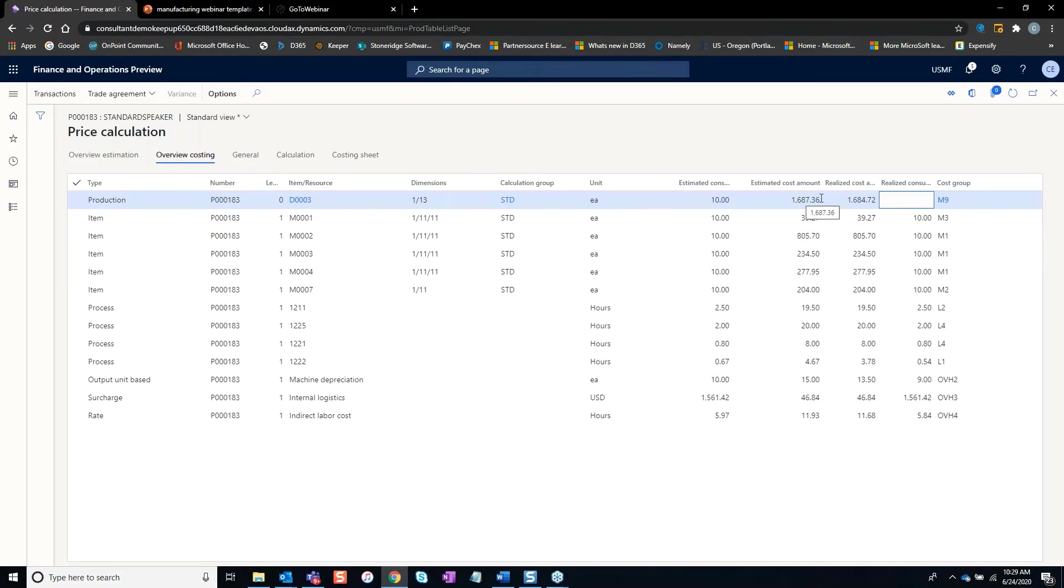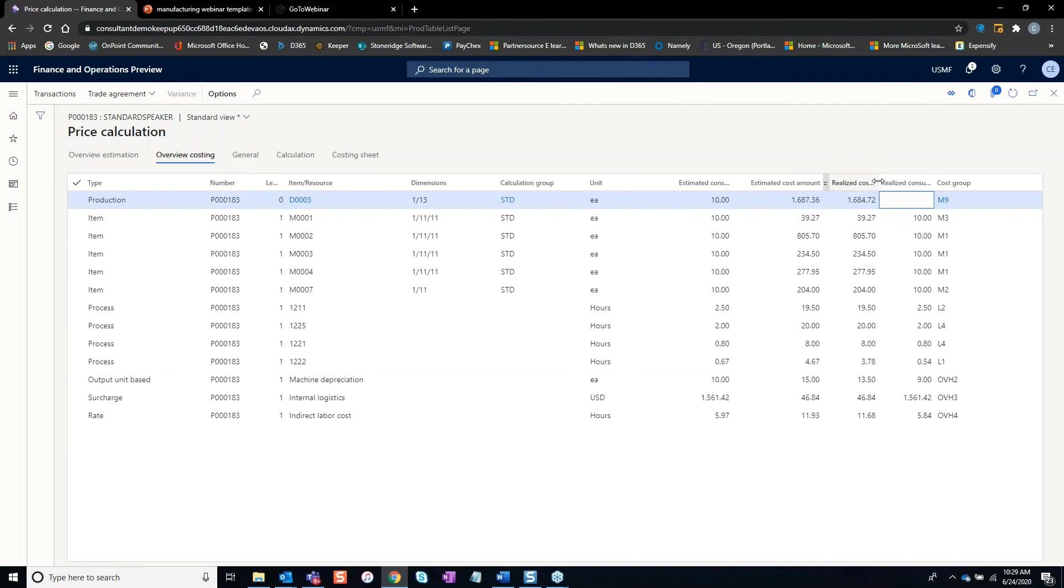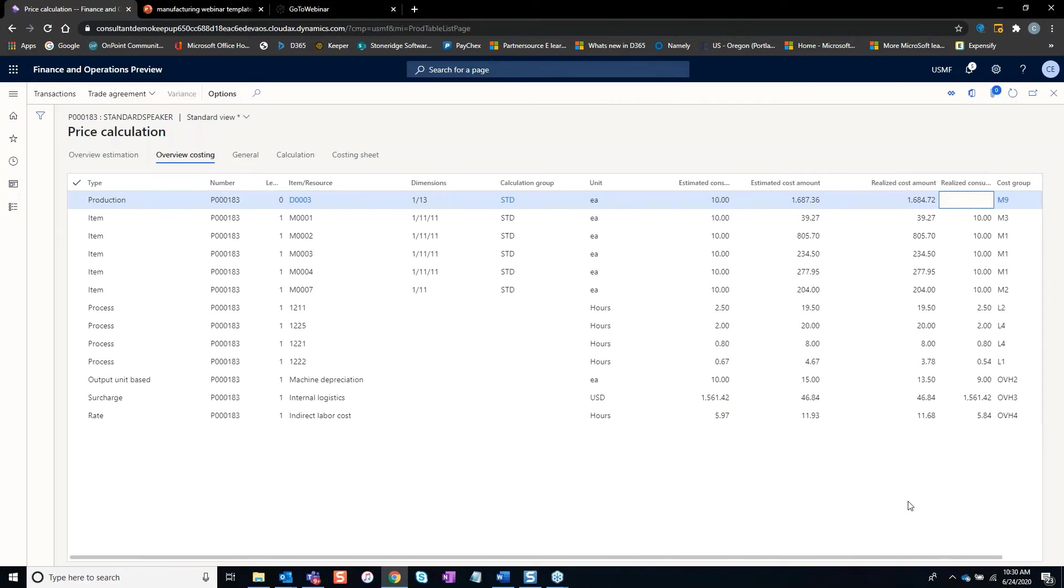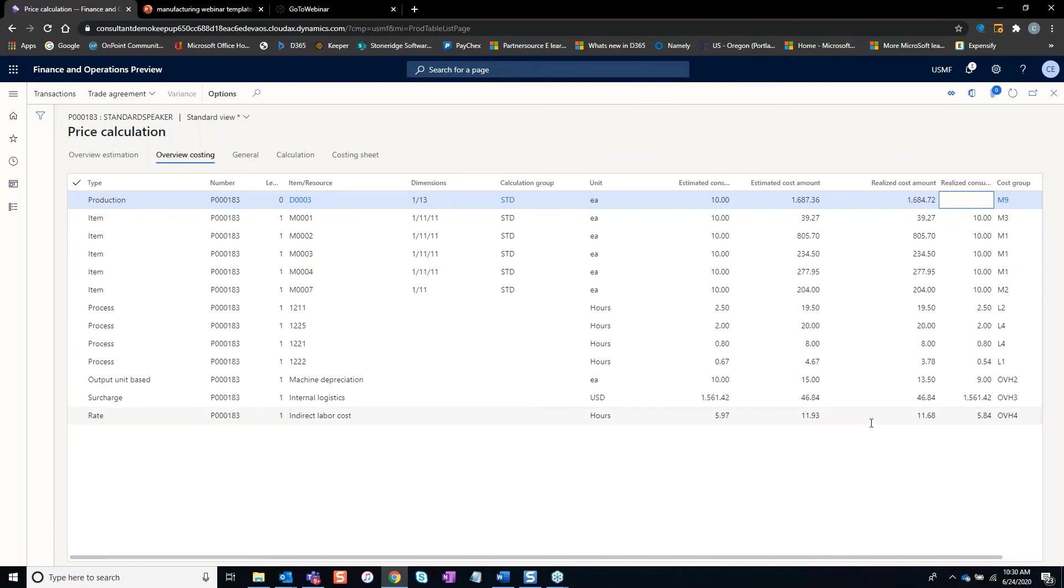Now as journals are posted against that order for route cards, job cards, picking lists, that's when this realized cost amount starts populating in. As a manufacturing manager, this is a good screen to understand because if I have an estimated cost and my managers are telling me they're done with this order, and you have a large difference between this realized cost and the estimated cost, you have a problem.